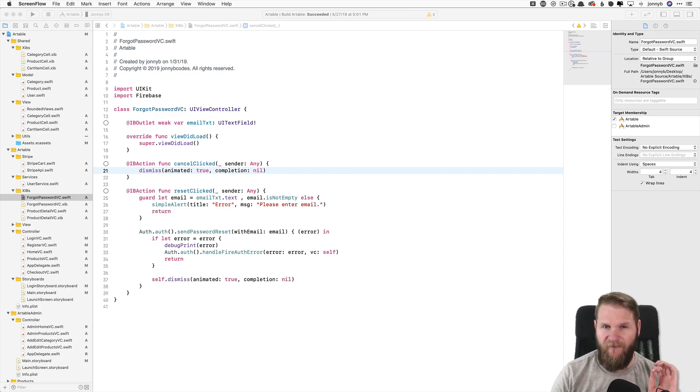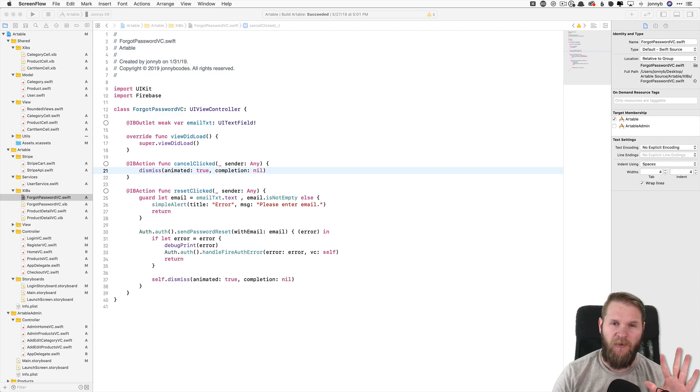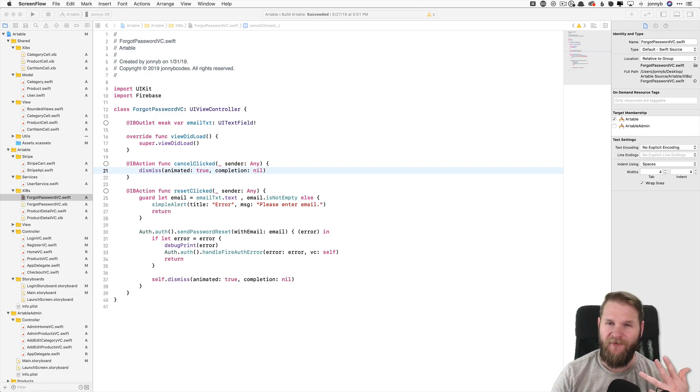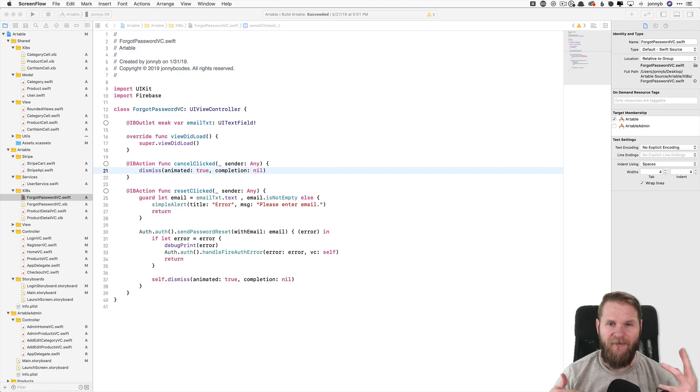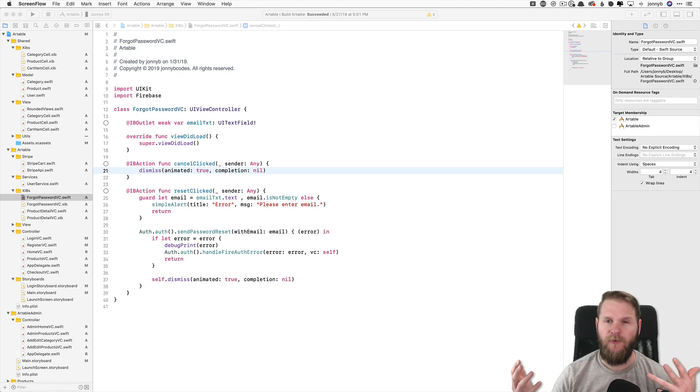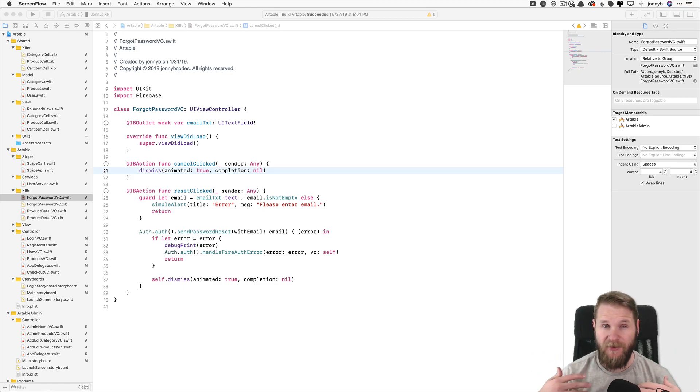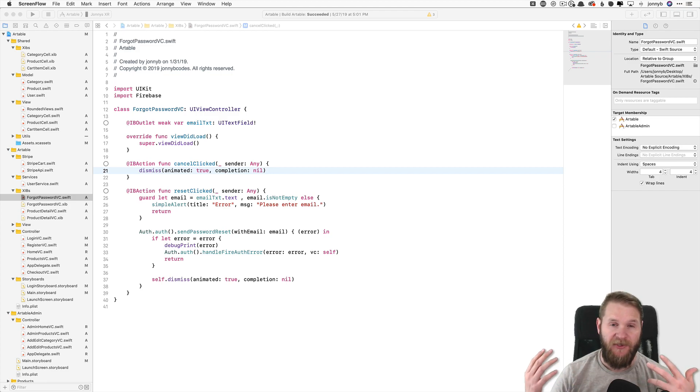these are the 5 Xcode keyboard shortcuts I find myself using constantly. Some of you may already know, some of you may not. My goal was not to find the most obscure shortcuts, but the ones that I personally find myself using the most often.